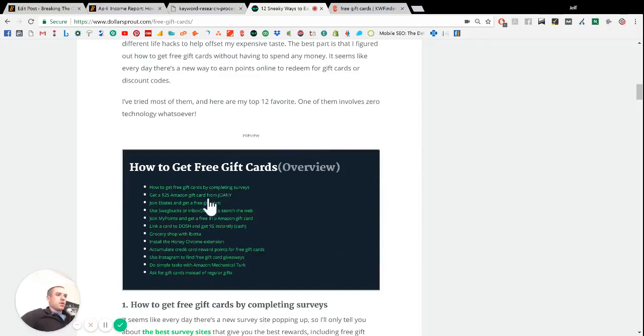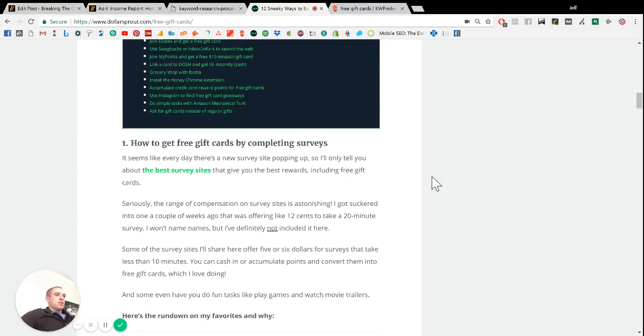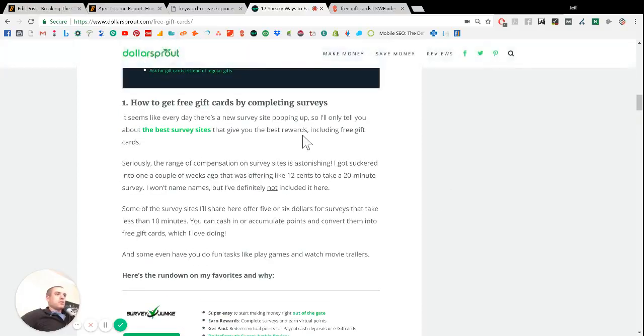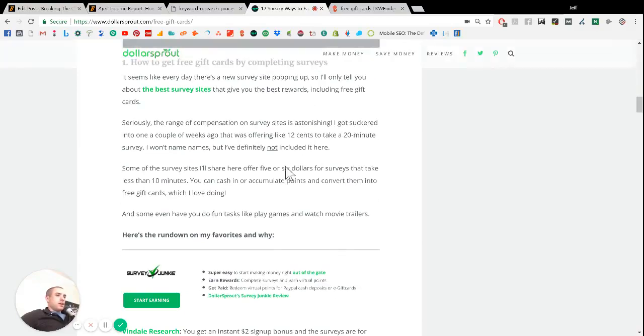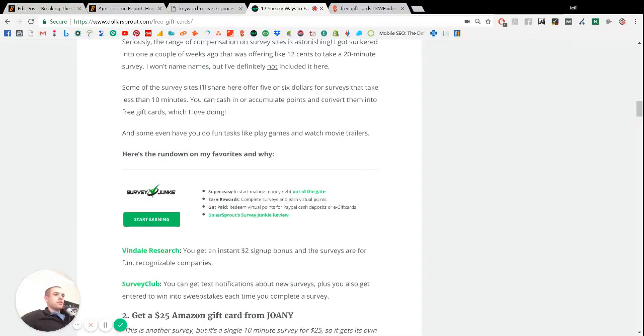We've got the keyword here in our H2 header. I've got a quick little table of contents that also has the keyword. And then we wrote an article with 12 different ways to get free gift cards. And the cool thing is, these items in the list, some of them are affiliates.